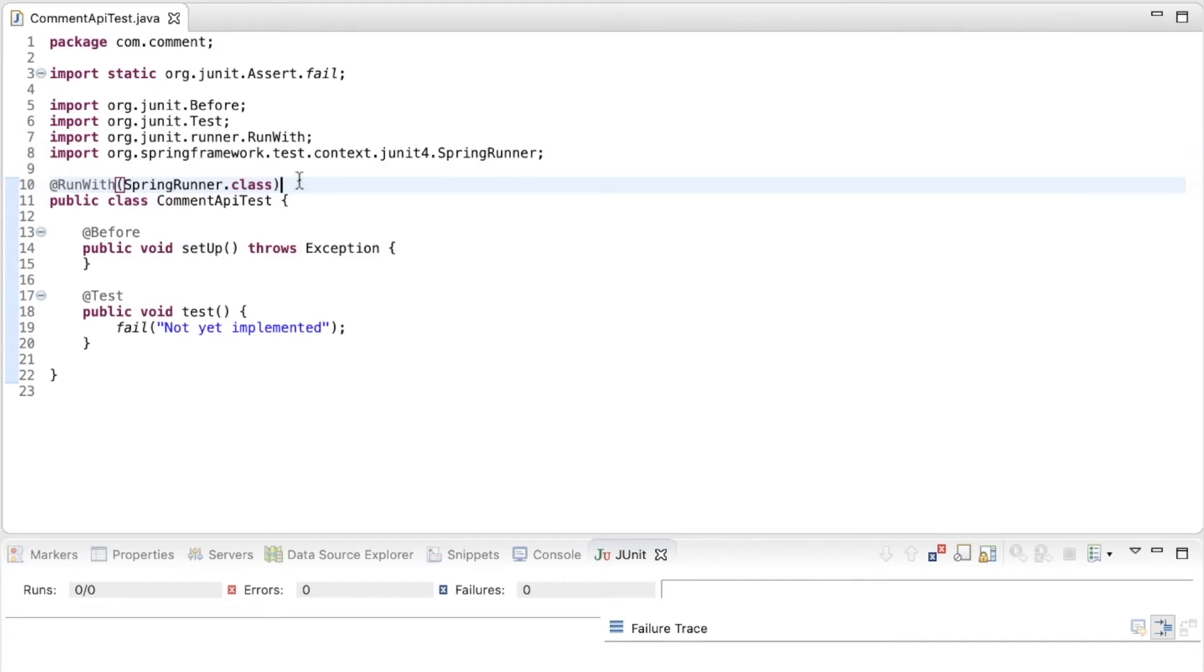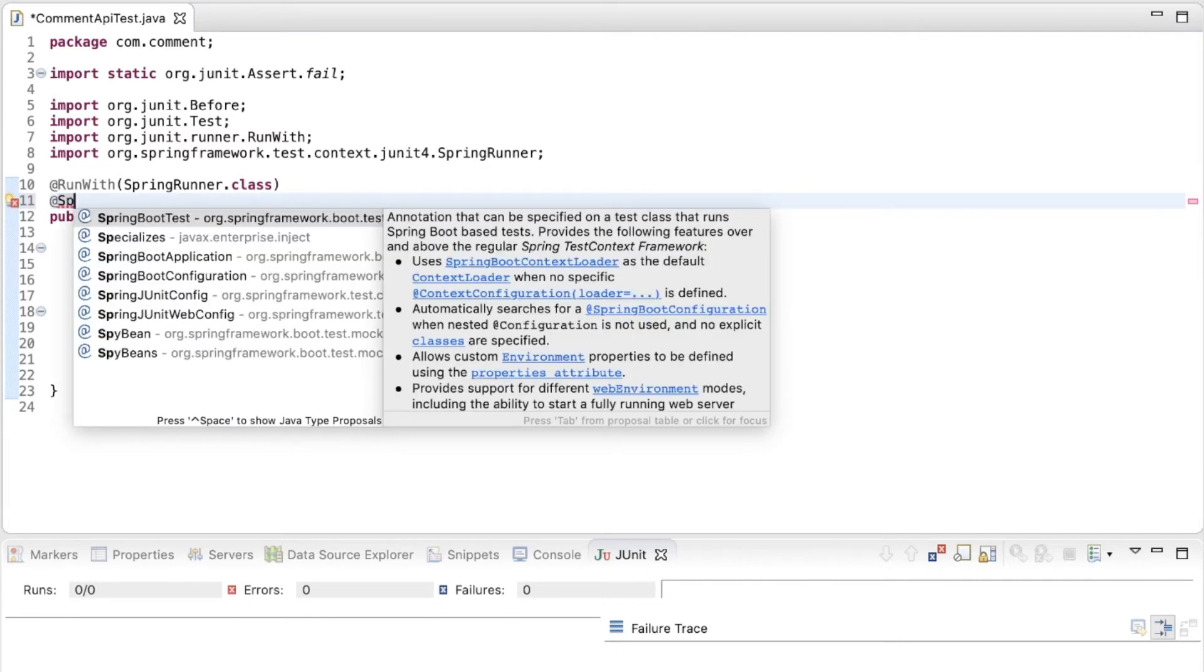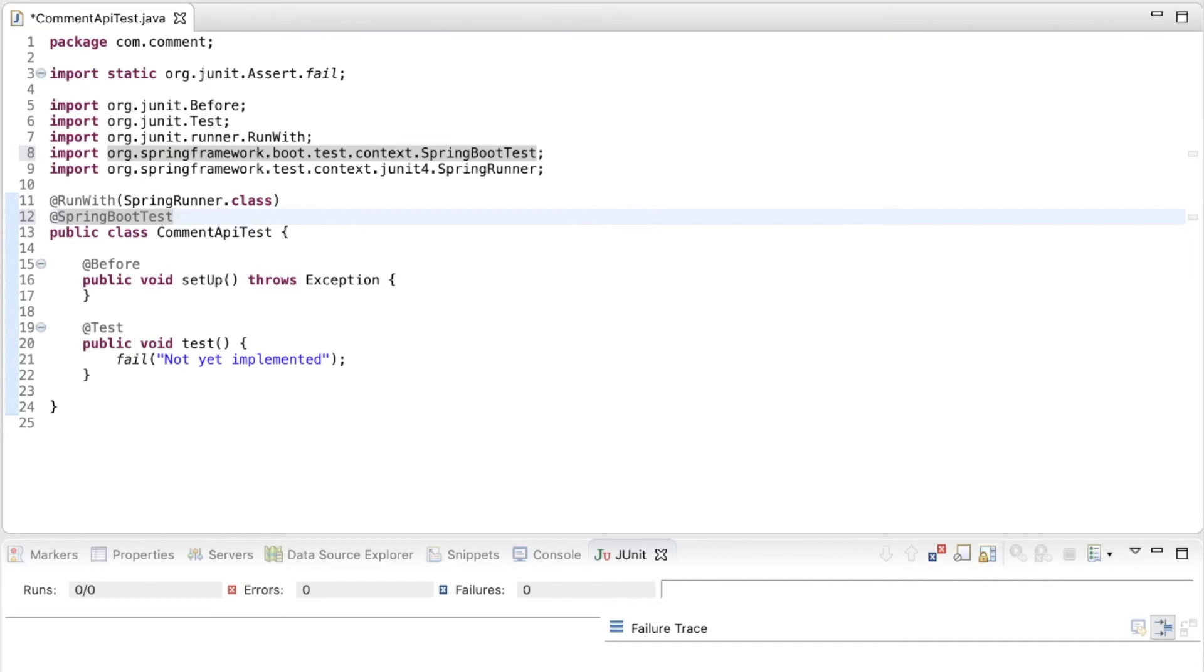Next is the Spring Boot test annotation. This annotation tells SpringRunner to start the test as a Spring Boot application, scanning for Spring components and configurations like REST controller and configuration annotated classes and using the application YAML file to initialize the environment.